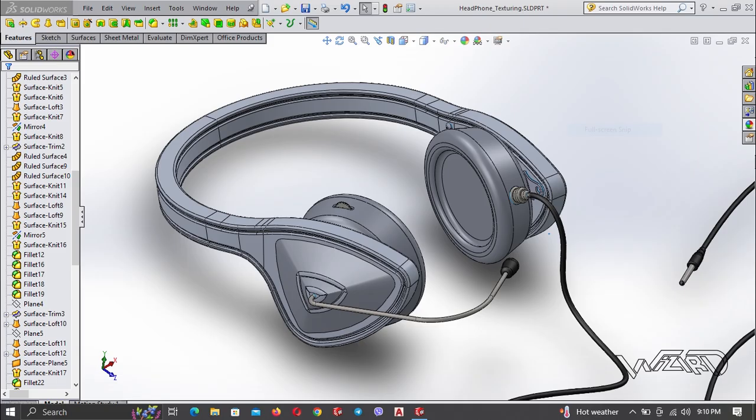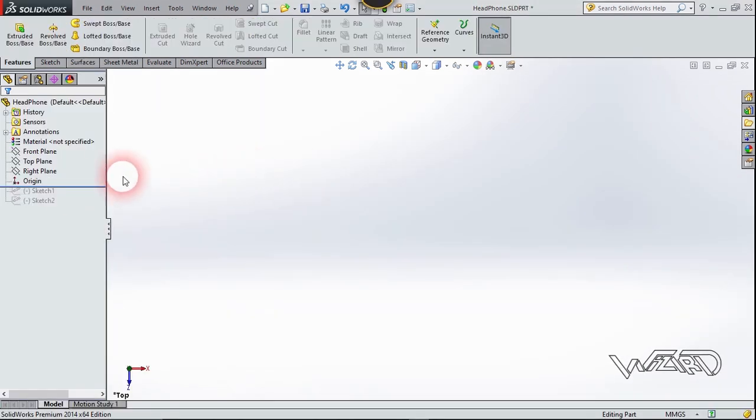Hello friends, in this video I'm going to show you the headroom modeling in SolidWorks. So let's get started.